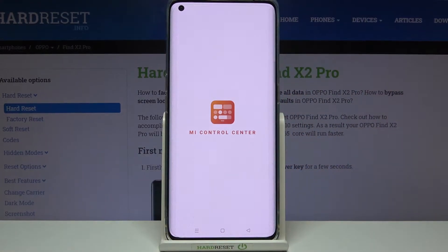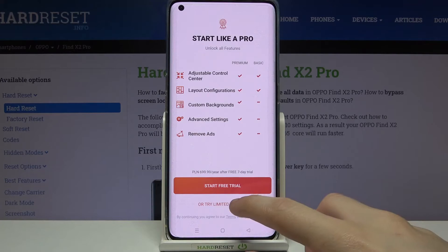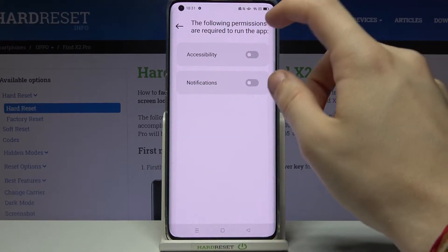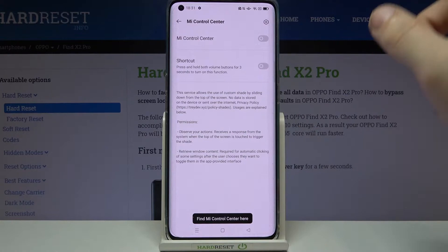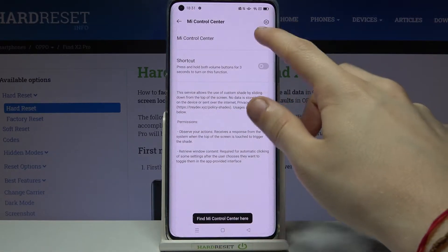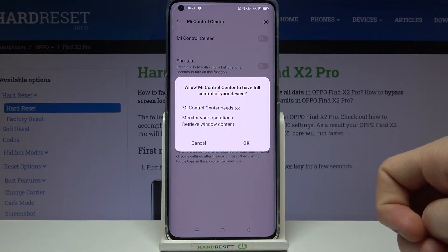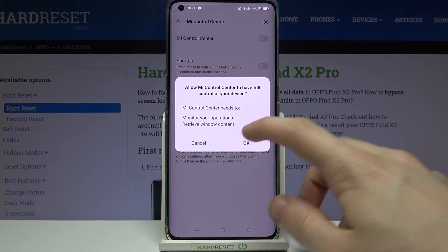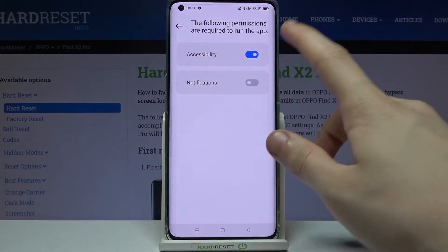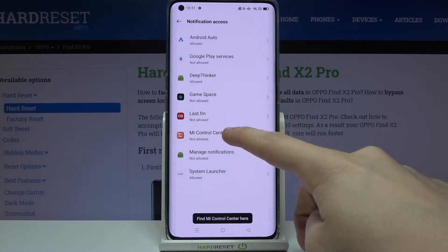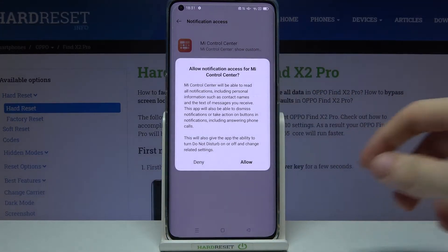Now open it. Try the limited version. Give accessibility access to MI Control Center, and allow MI Control Center to have full control of your device. Then go to notifications access, tap MI Control Center, and allow notifications access.